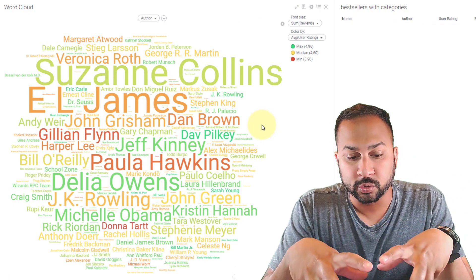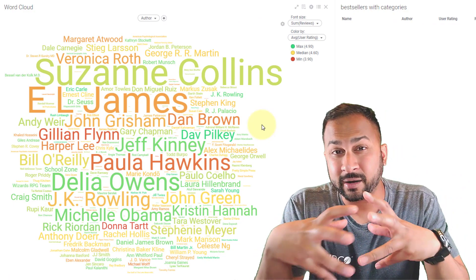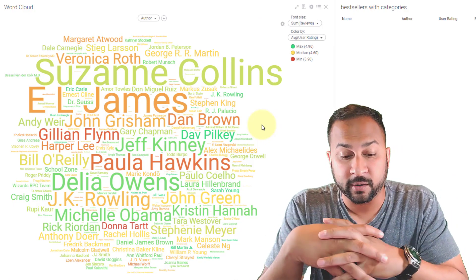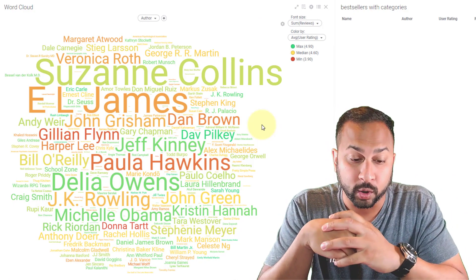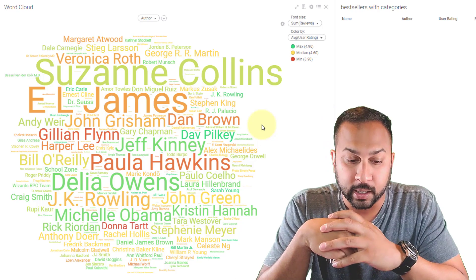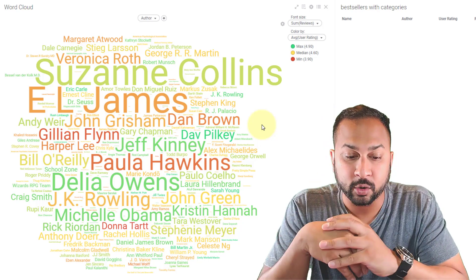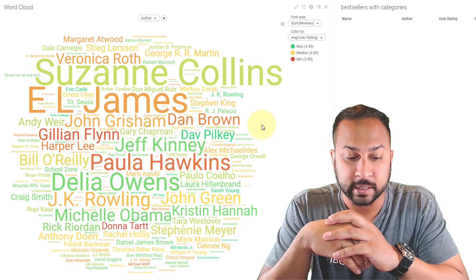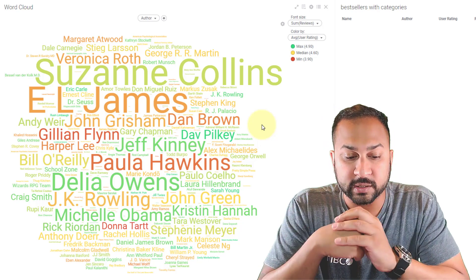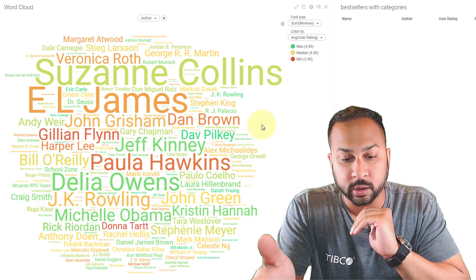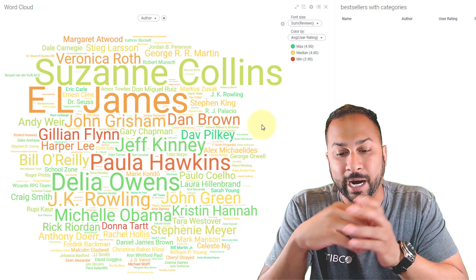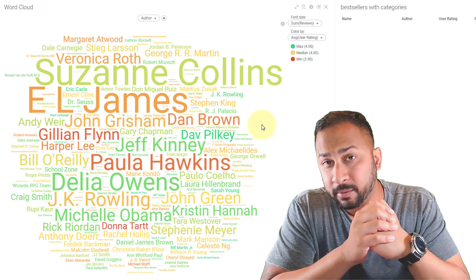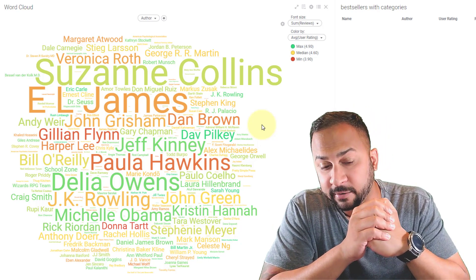So here this is a really easy way to look at a lot of text data very simply in a word cloud, looking at this categorical text data, seeing all of these authors, what are the good ones, what are the worst ones, how are they rated and how many reviews do they have.